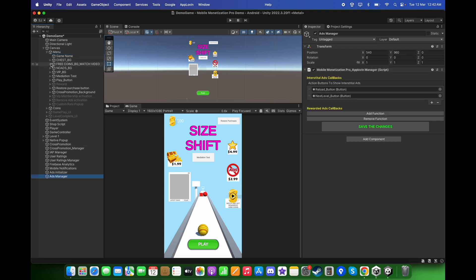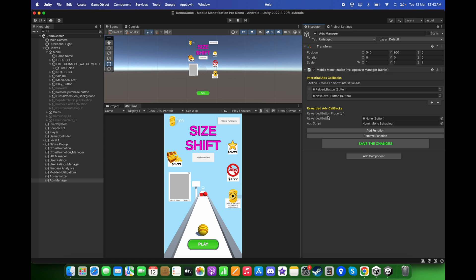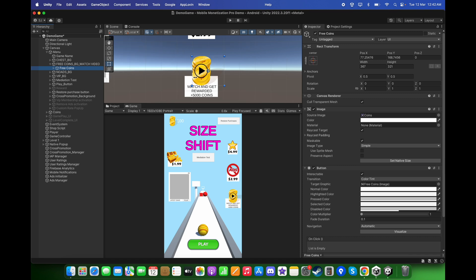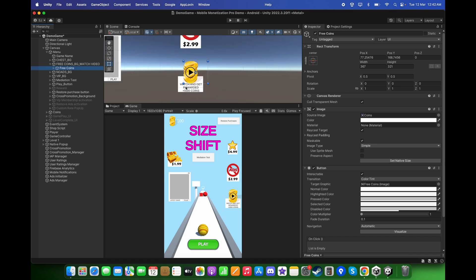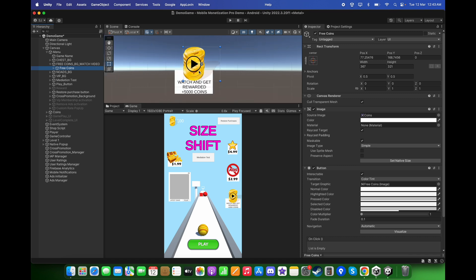Go back to Ads Manager. For the rewarded ads callbacks, drag and drop the free coins button. Whenever the player clicks this button, it will display a rewarded video ad and after it completes, will provide 5000 coins to the player.